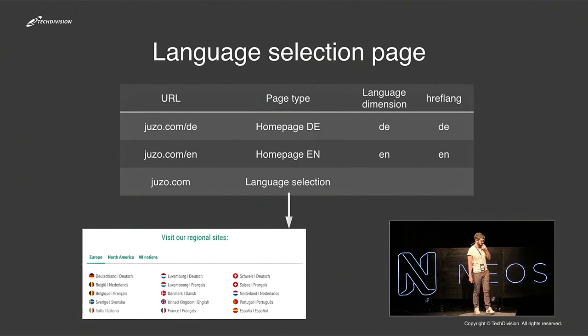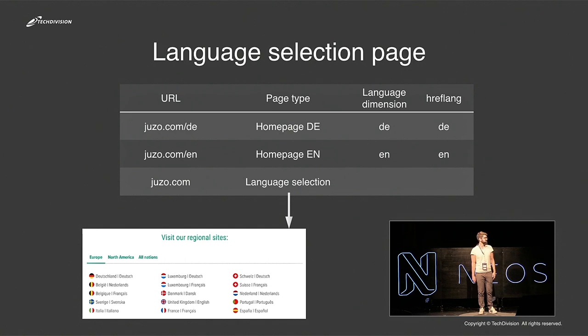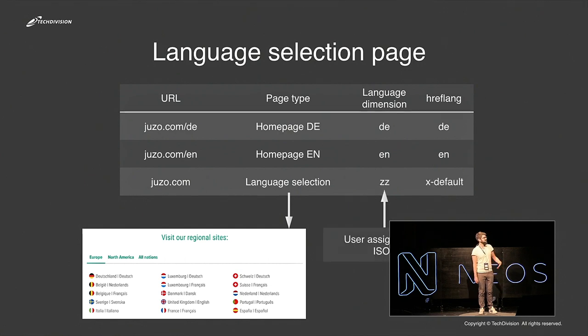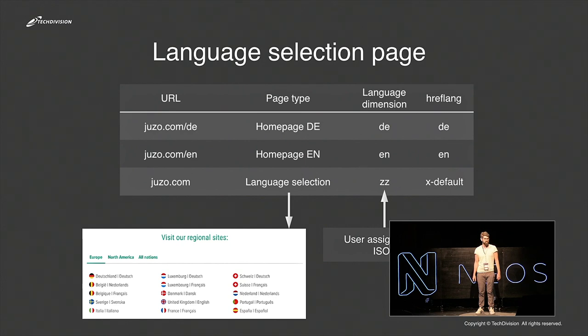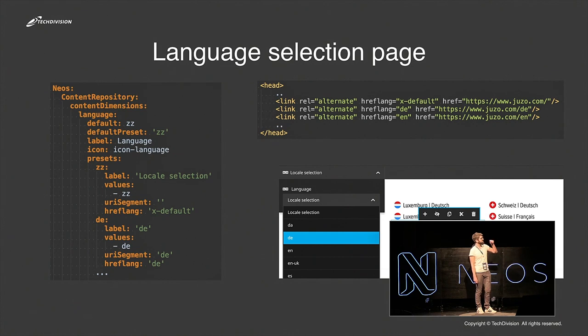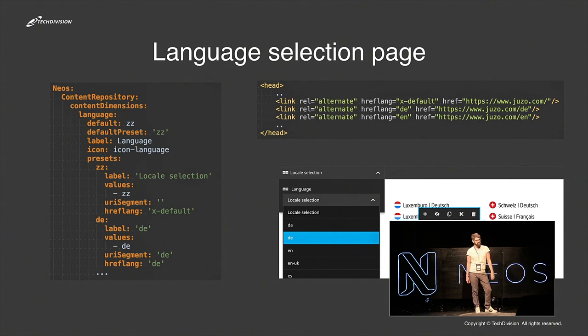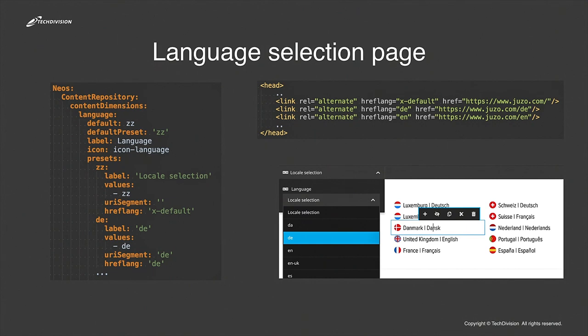And the problem with this is you have the dimension, for example, for German and the dimension for English. What do you do with the language selection page? You can use, for example, a dimension locale like ZZ. And this renders in the frontend with the X-default hreflang tag. This is the configuration for that. It's pretty simple. You get the hreflang tag rendered with this, and you get a backend editable page for the language selection page so the customer can adjust the order of the dimensions and add other content.